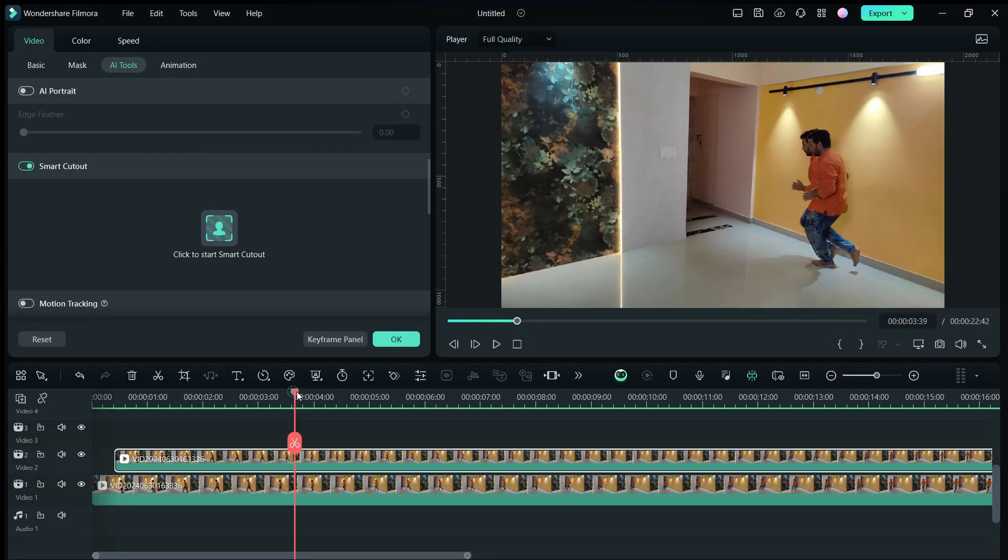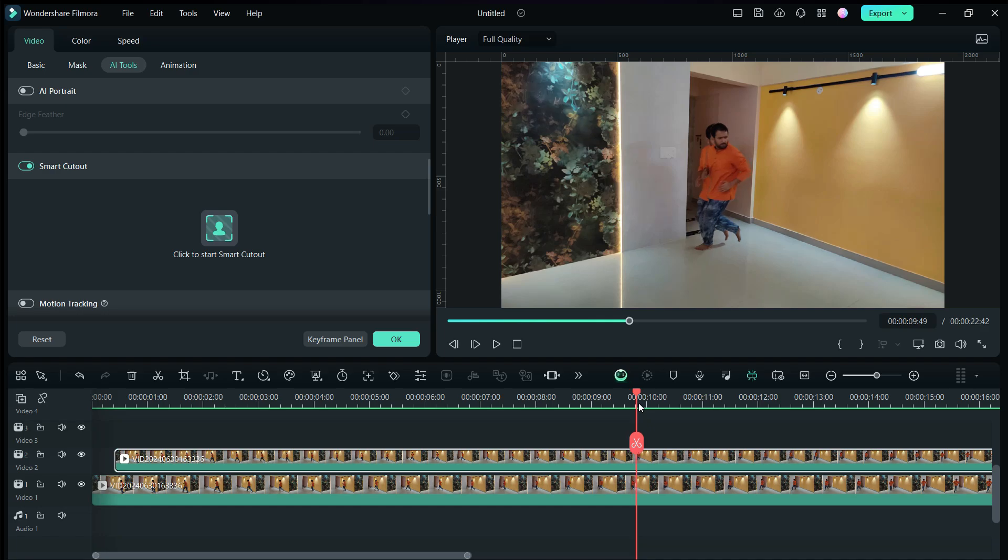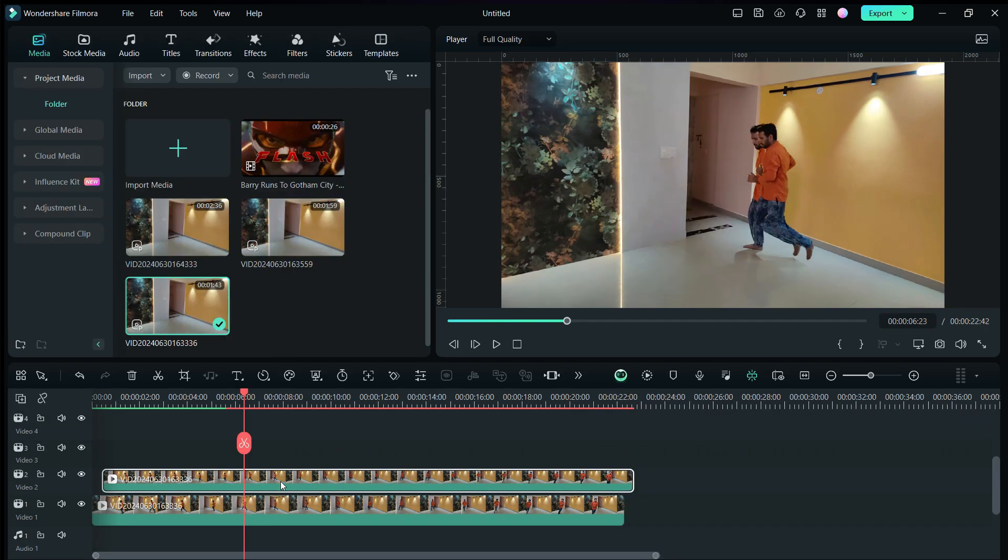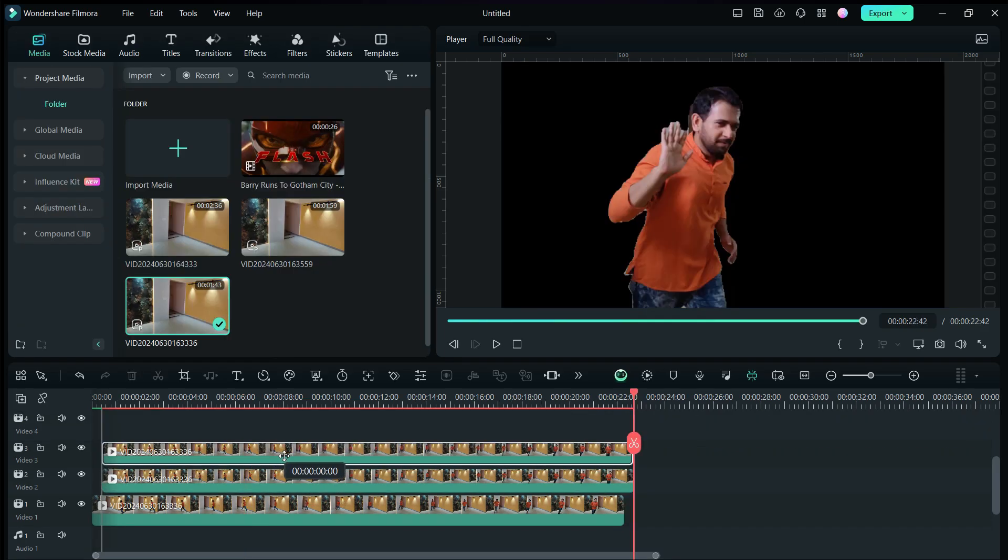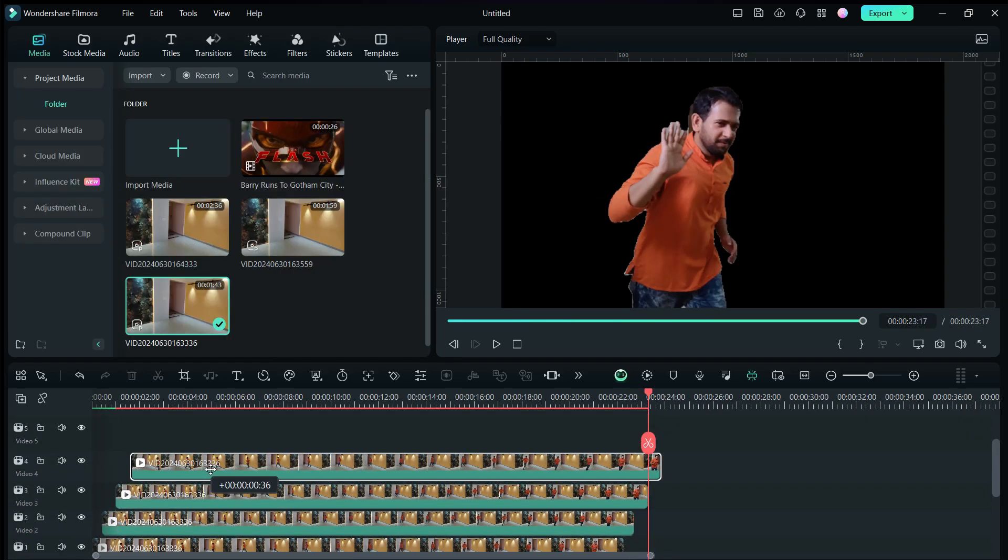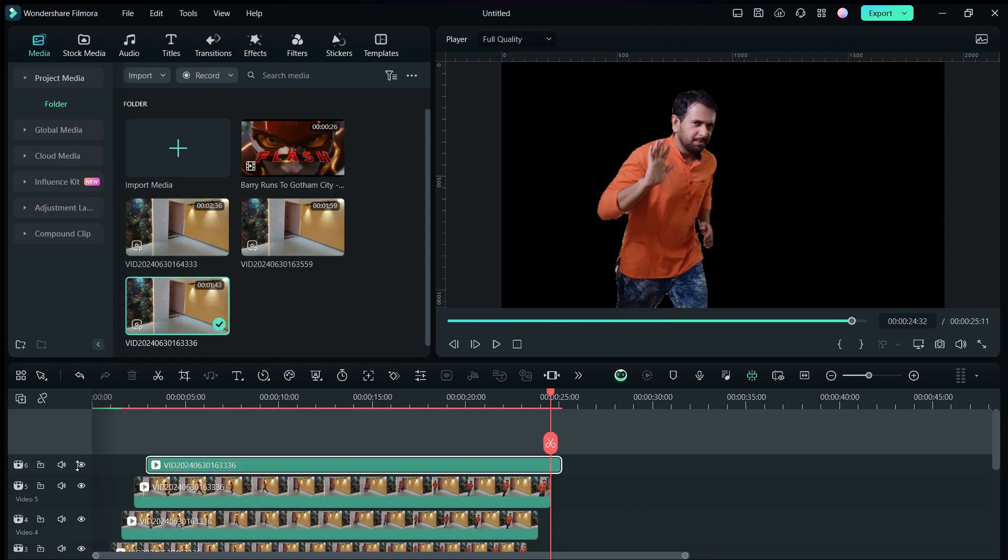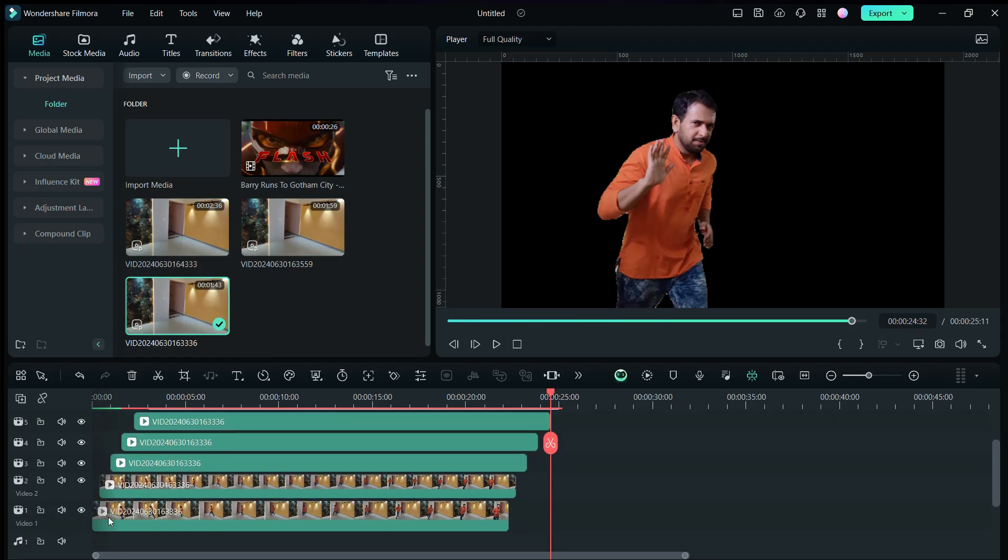So the background of the duplicate layer is removed and we got cutout. We will create a few more duplicates of these clips and move them to the right about half a second, just like before. So this is how we create the speed trail.